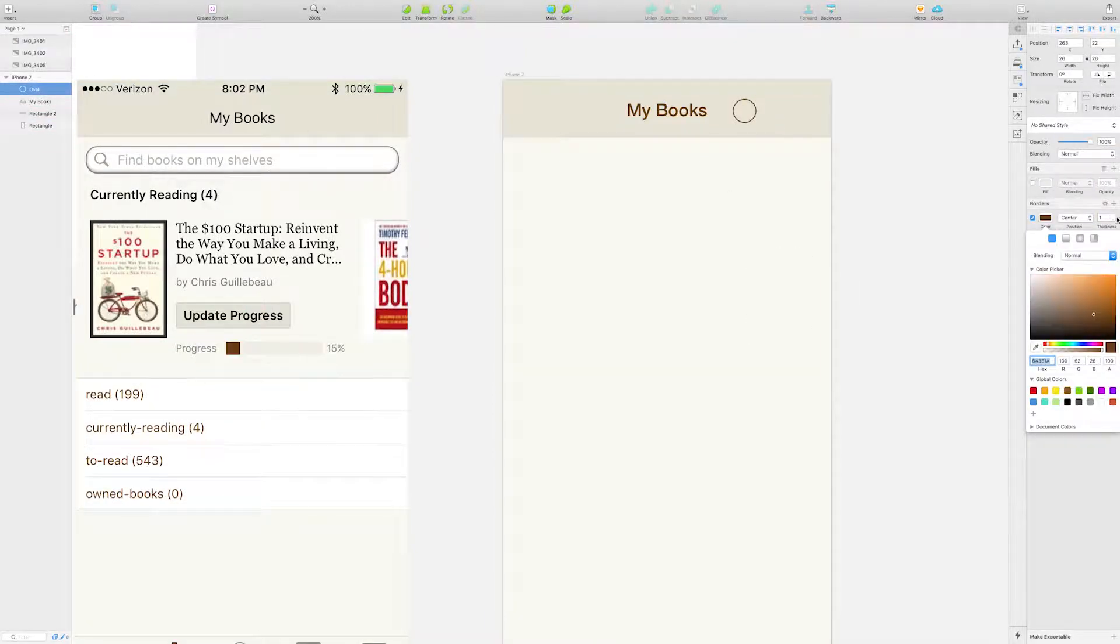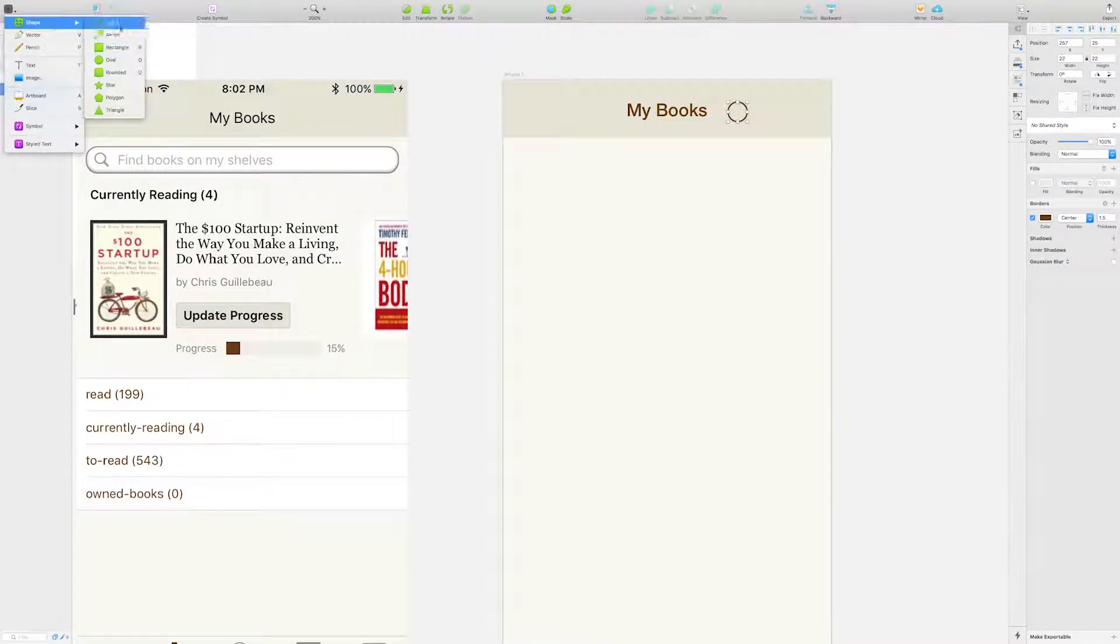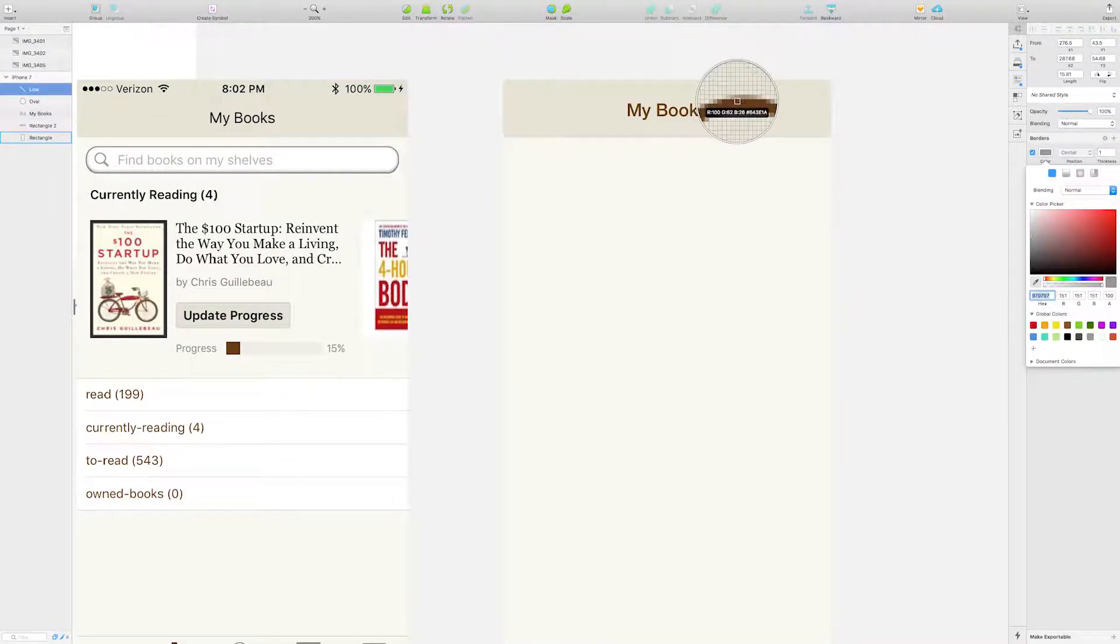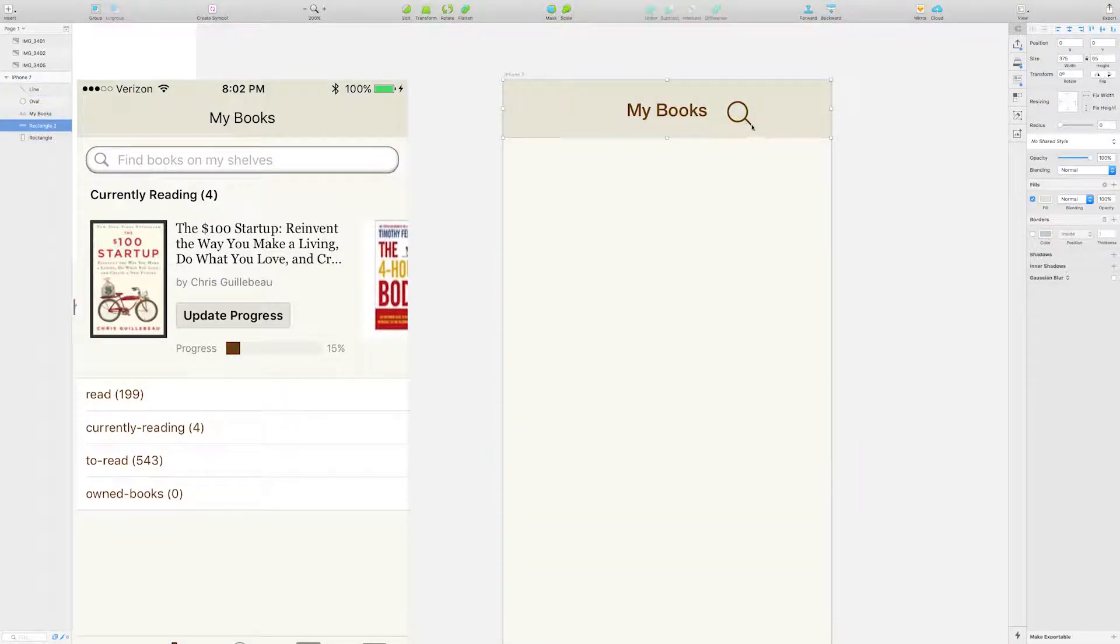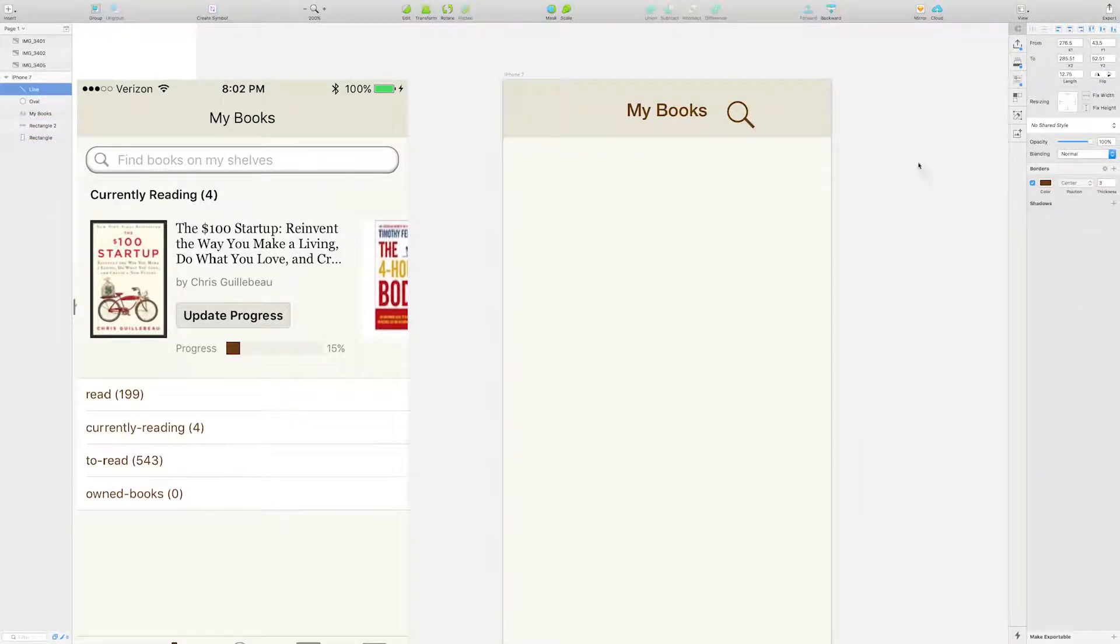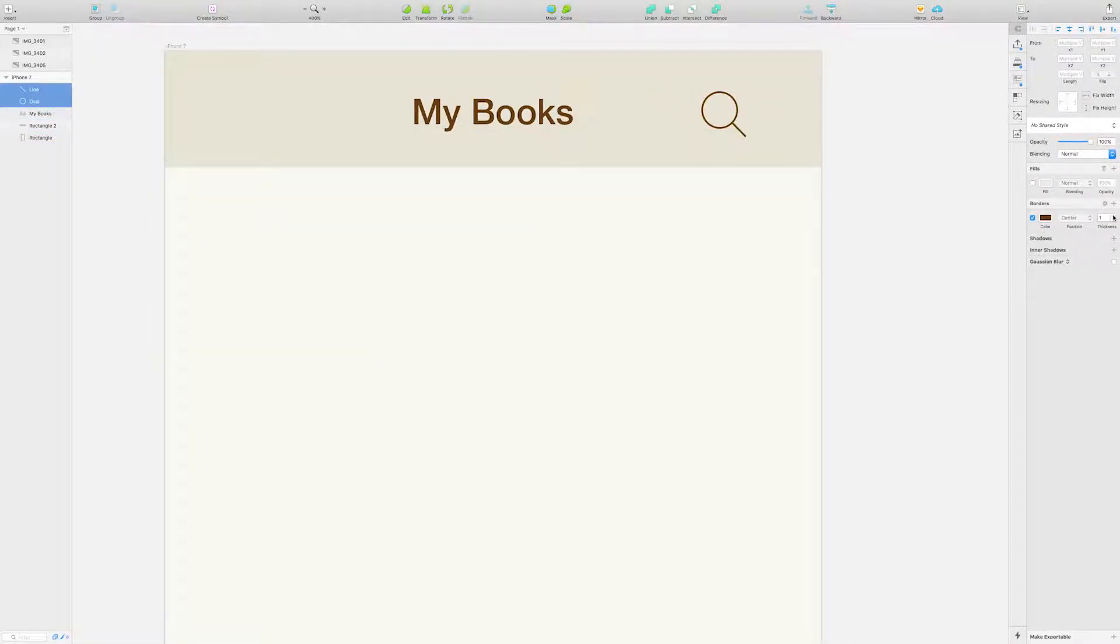Rather than having a search section that says find books on my shelves, I simplified the design by using a search icon instead.